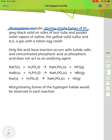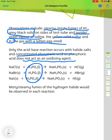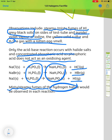Observations for the iodide reaction include: steamy, misty fumes of hydrogen iodide; a grey-black solid on the sides of the test tube and purple or violet vapour of iodine; yellow solid sulfur; and hydrogen sulfide gas with a distinctive rotten egg smell. Only the acid-base reaction occurs with halide salts and concentrated phosphoric acid, as phosphoric acid does not act as an oxidising agent. With sodium chloride, sodium bromide or sodium iodide and phosphoric acid, the products are sodium hydrogen phosphate and HCl, HBr or HI respectively, observed as misty, steamy fumes of the hydrogen halide.